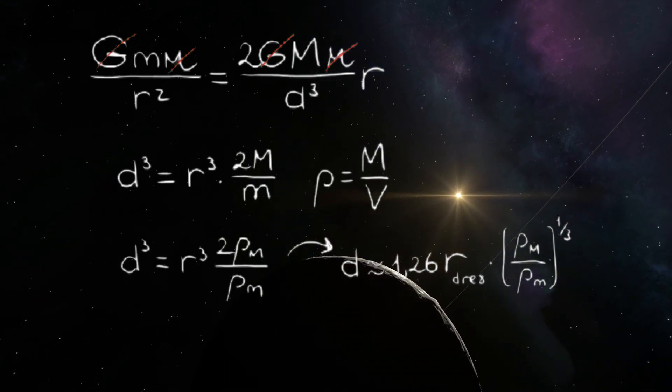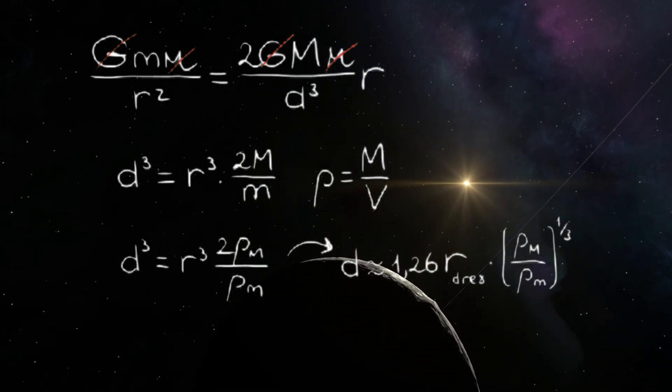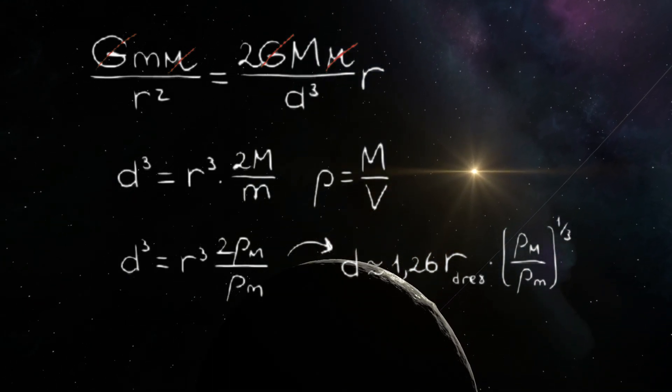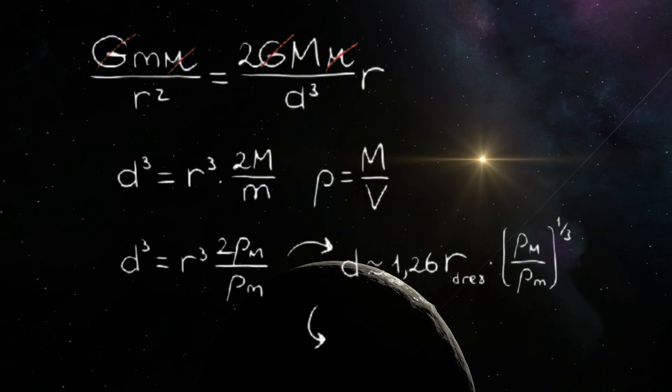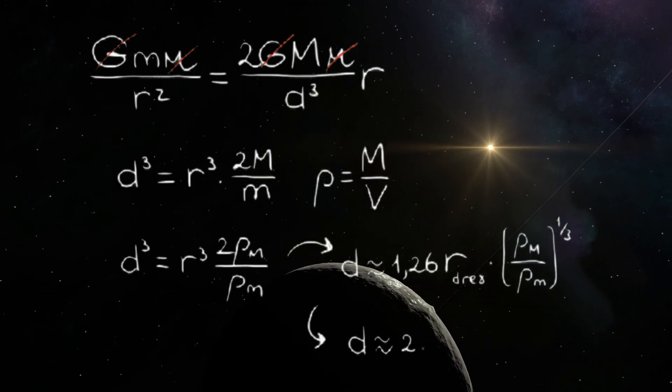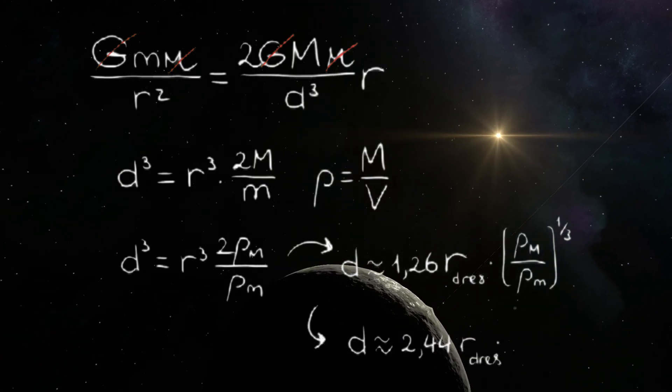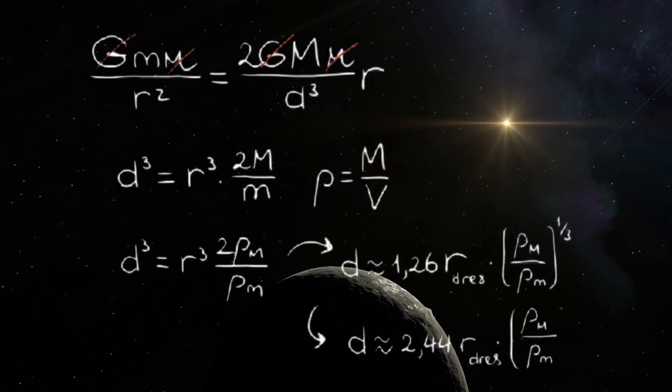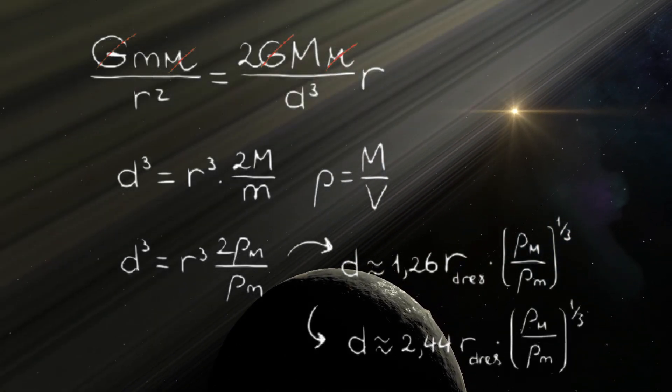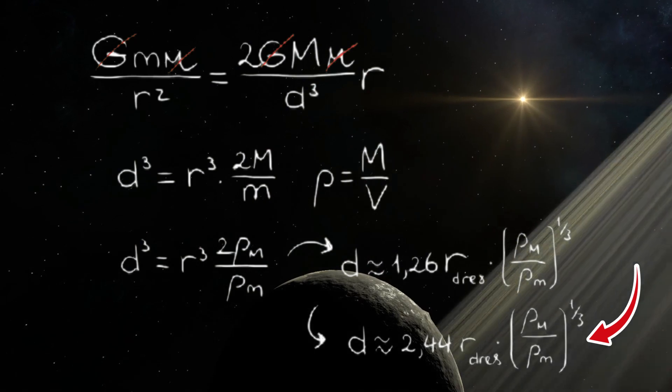But this assumes that the moon is a so-called rigid body, which is not entirely the case. The so-called fluid body approximation will look like this.